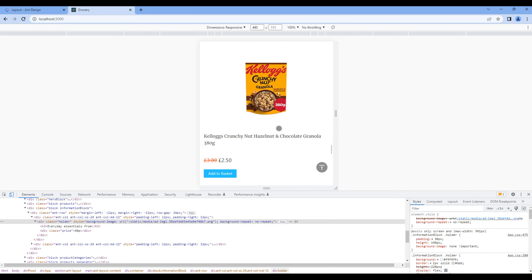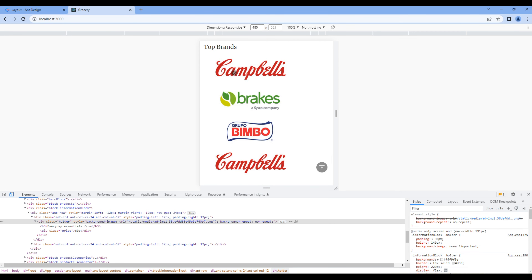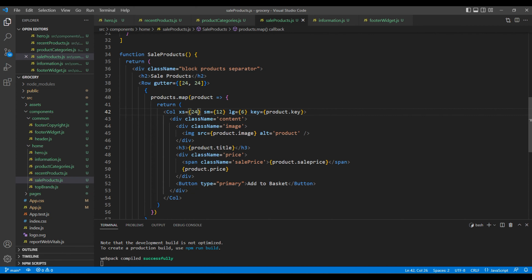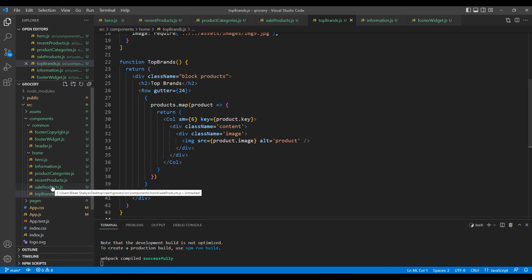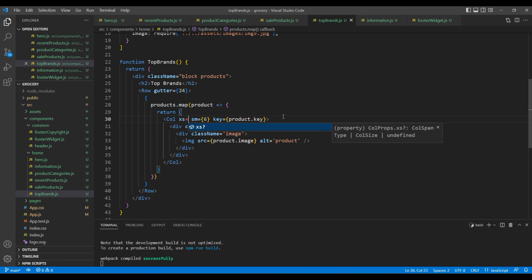For top brands I want to show them side by side. Open top brands.js and in xs add a grid value of 12.